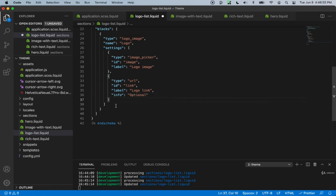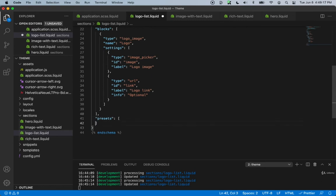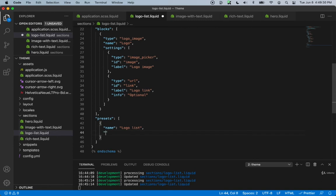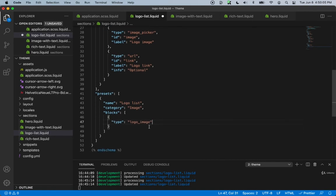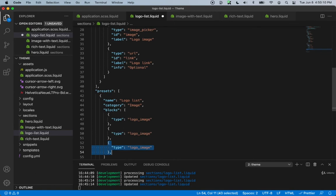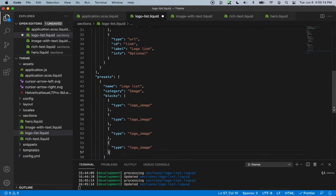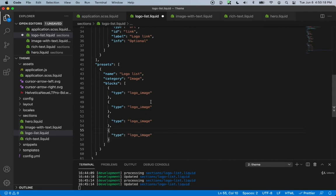Now let's create the presets, which we'll define a bit differently because we'll also include presets for the blocks. Inside the presets object we set the name to logo-list and category to images. Then we add a blocks array inside the preset and add four entries of type logo-image — so whenever someone selects this section, it will automatically pre-fill four image blocks.